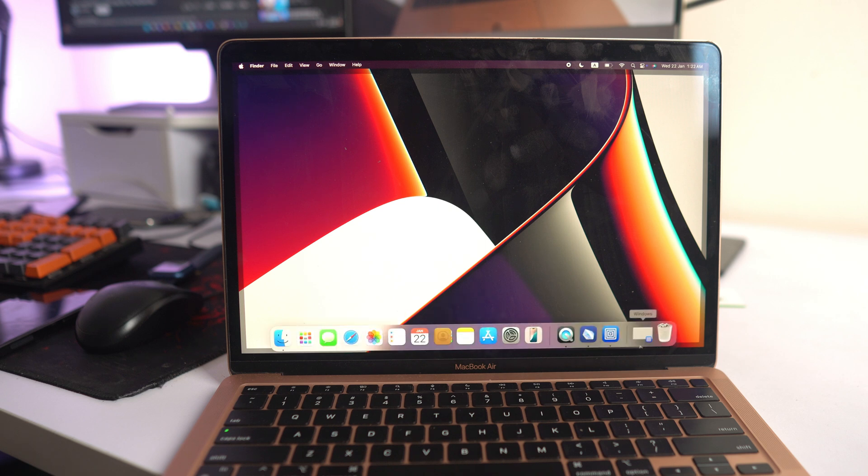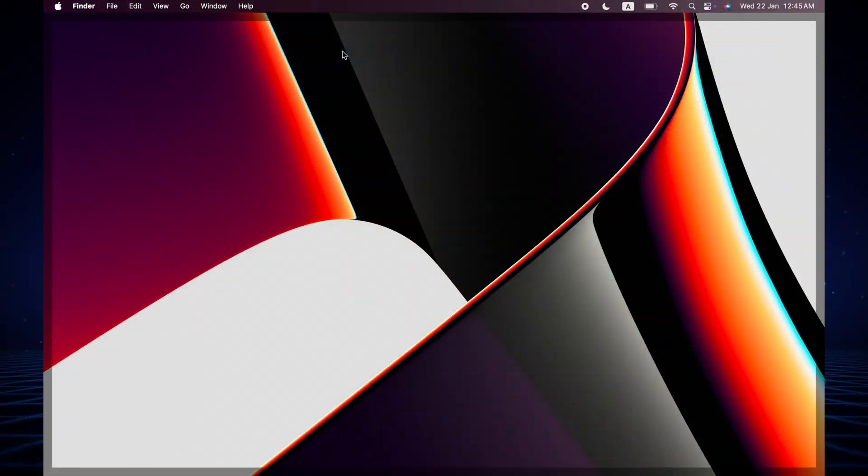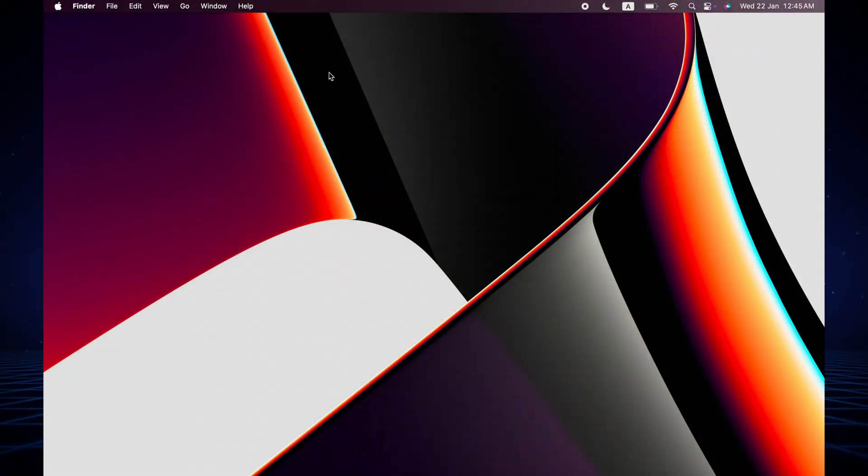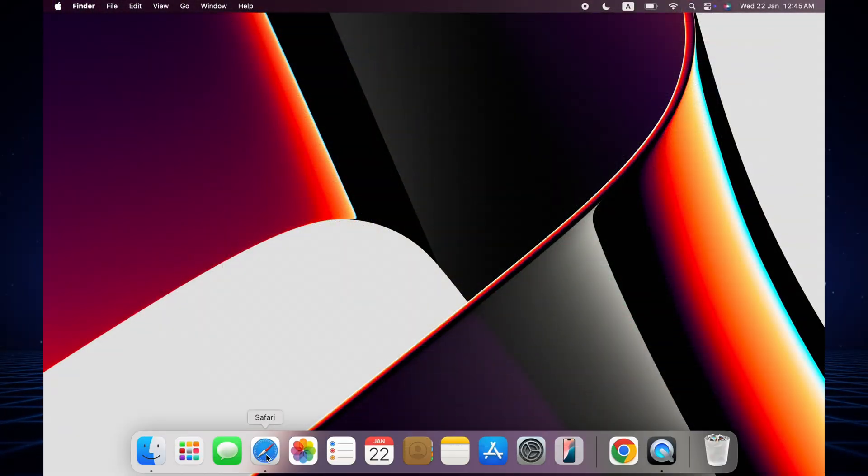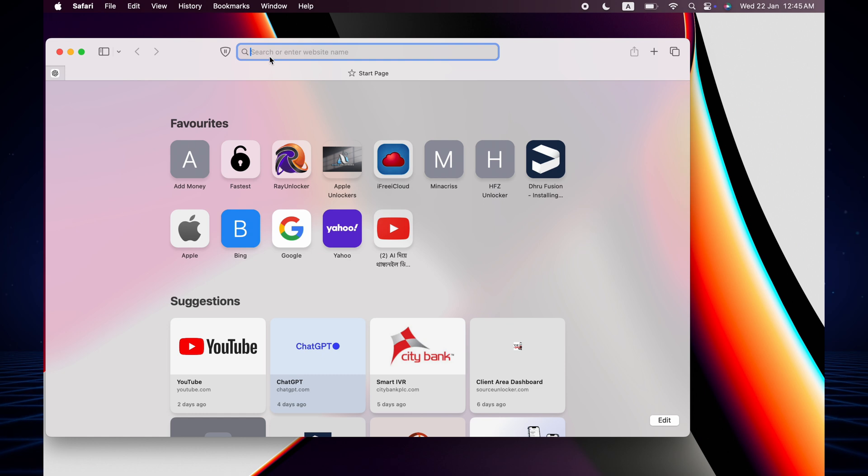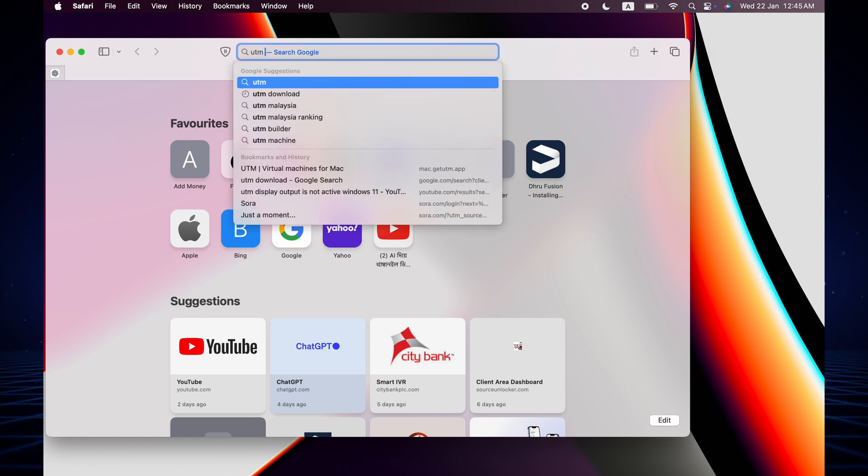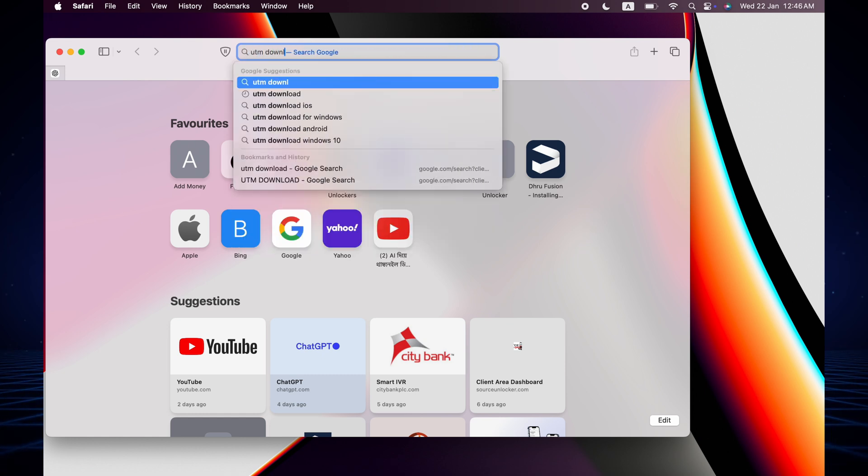Okay, so this is an M1 Mac and now you see Windows 11 installed on this MacBook. In this video we are going to see how you can install free Windows 11 on M1, M2, M3, or M4 chip.